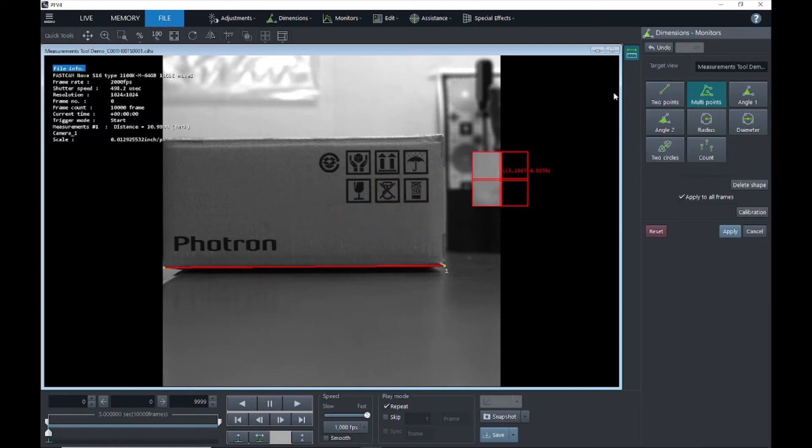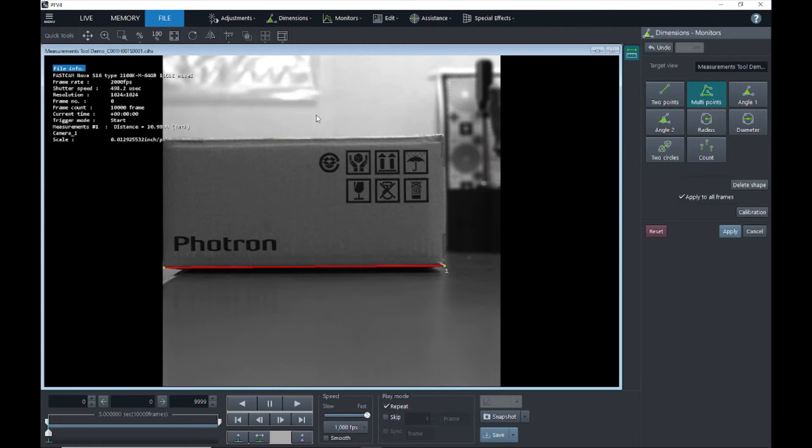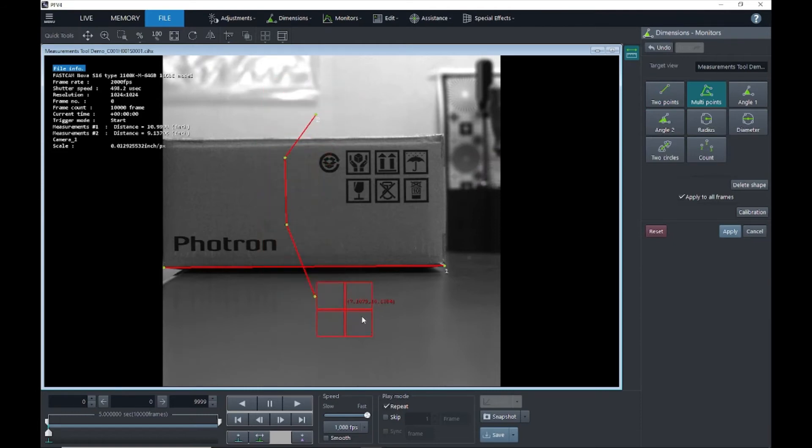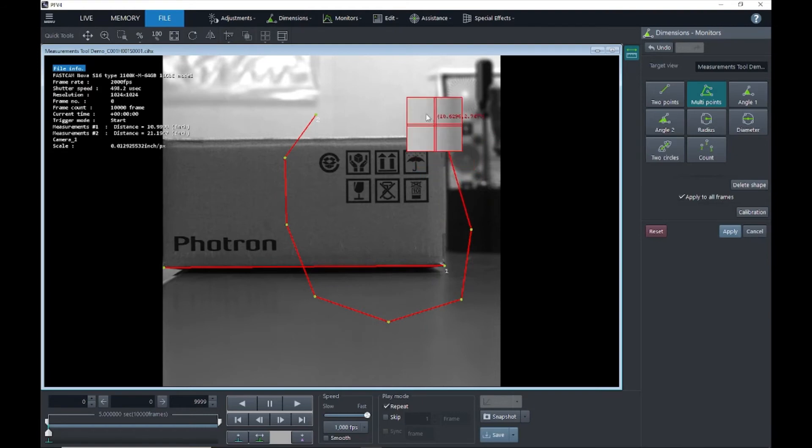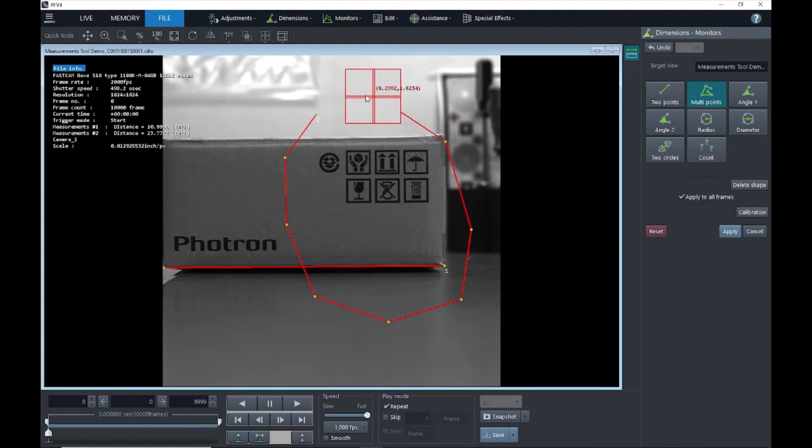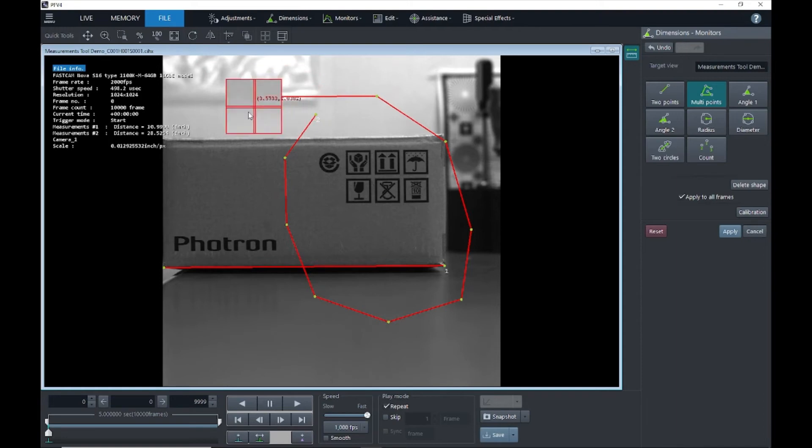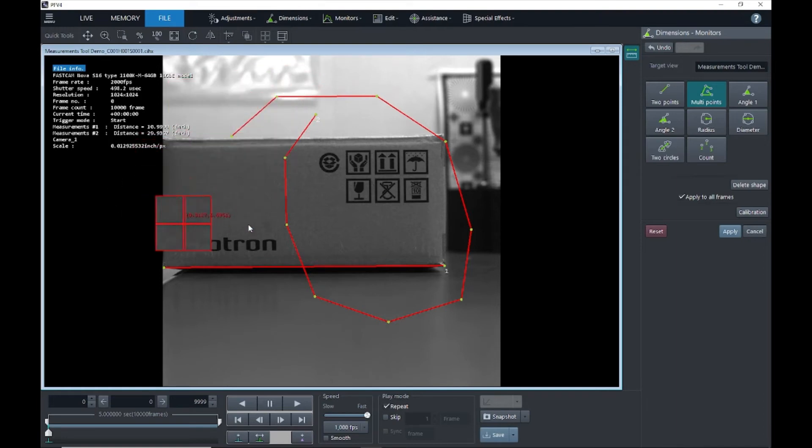So right here, this is a multi-point calibration, and we can just keep creating points, as many points as we want. And PFV will tell us the total distance from the start point and it will go through each point to the finish point. So as you can see, as I keep adding points here, the distance is increasing. And then when I'm finished, I can just go ahead and right-click, and then I have my total distance here on measurement two.